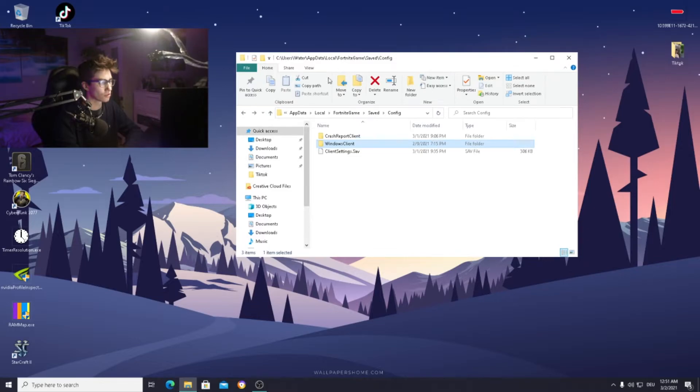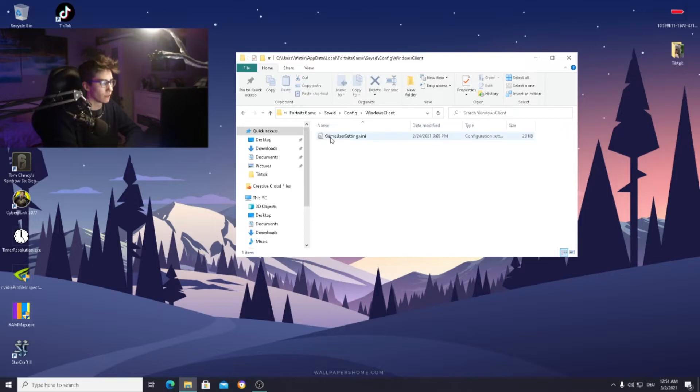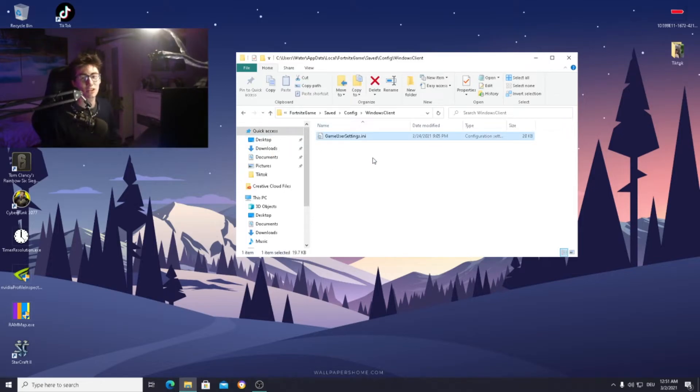After that, just go into your Fortnite game saved folder, config, Windows client, and then it should appear here.